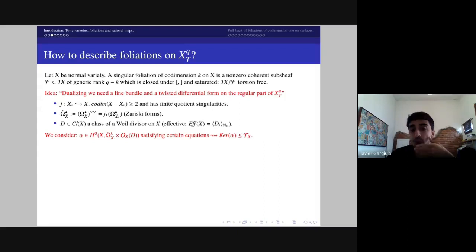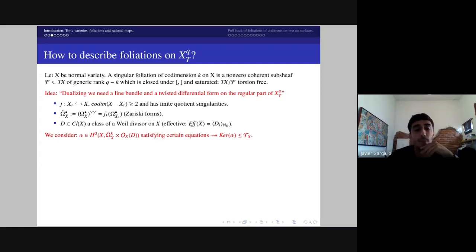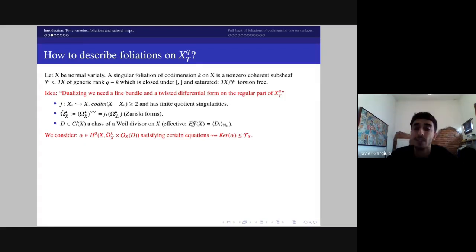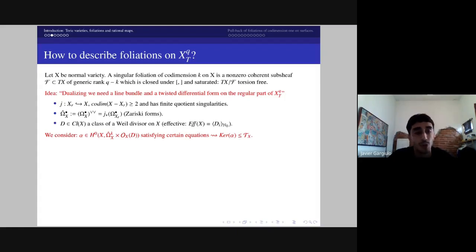Toric varieties have only finite quotient singularities of codimension greater than or equal to two, so the sheaf of forms on X may not be well-behaved. However, if you consider the sheaf of forms on the regular part and push forward by inclusion, this is equivalent to taking the double dual of the standard sheaf of forms on X — called the sheaf of Zariski differential forms. To define a line bundle on the regular part or up to codimension two is equivalent to giving a Weil divisor class on X. We will fix an effective Weil divisor class.